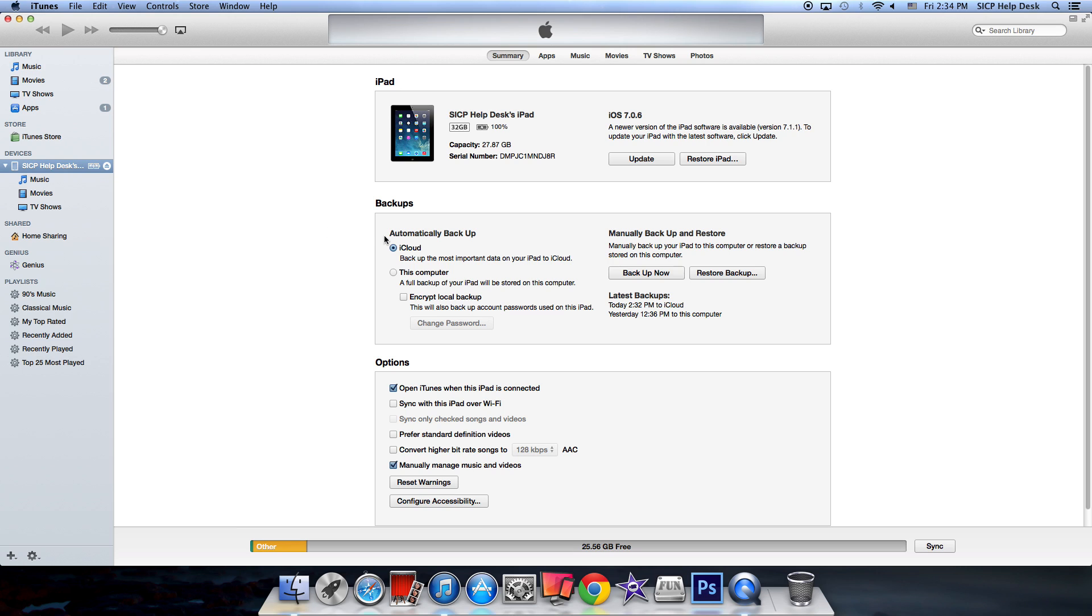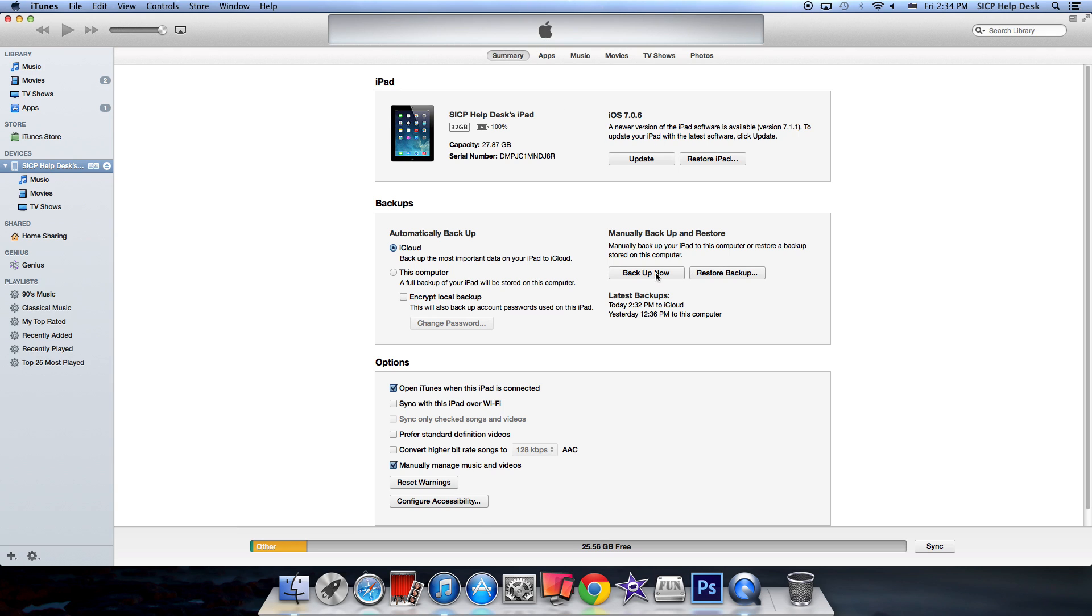From here you have a variety of different options including updating your iPad software, restoring your iPad if it gets corrupted, and creating backups. When you backup your iPad to your computer, any apps and data within those apps will be backed up, in addition to any emails, contacts, photos, songs, etc. To do this, make sure that you're in the summary page and click backup now. iTunes will create a backup of your machine and download any data to the computer. Backups can be restored if your iPad gets corrupted.